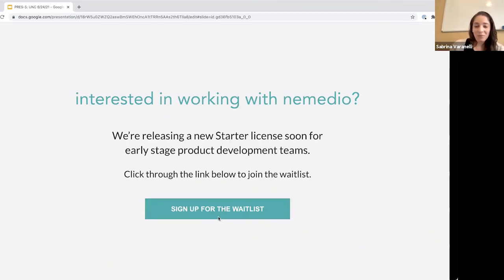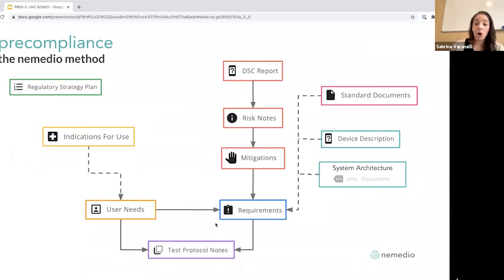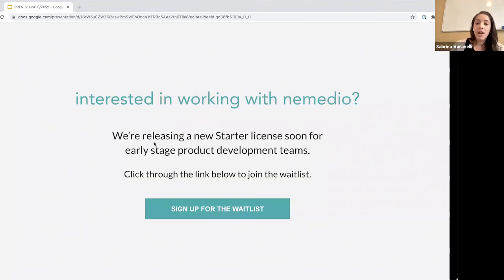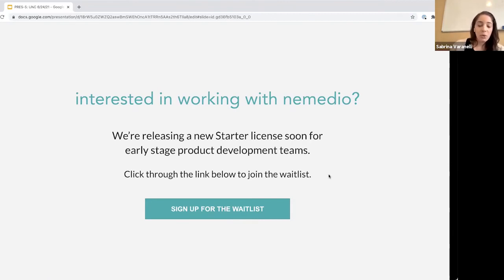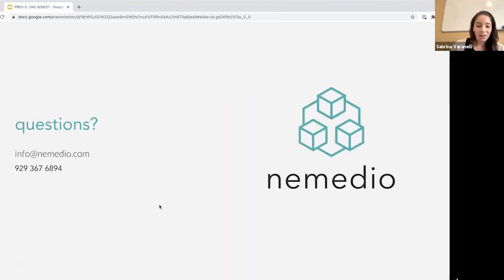Thank you for listening to all of this on pre-compliance. We actually have a new starter license that allows you to get started on all of these activities — it takes these same concepts and has places where you can document things on your own, and then you can call us in for help on things like the regulatory strategy plan. If you're interested in working with us, we have a waitlist for our new starter license. We're also offering office hours to members of the group where you can schedule time to meet with us one-on-one, ask questions, or discuss proprietary stuff about what you're building. With that, we can open it up to questions.